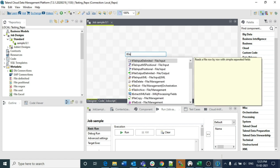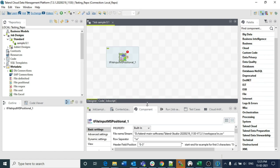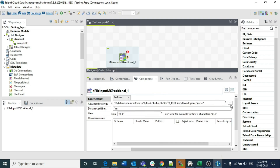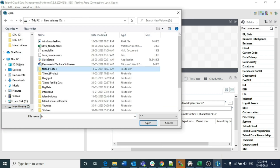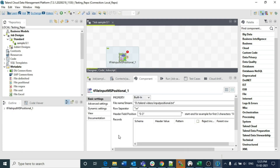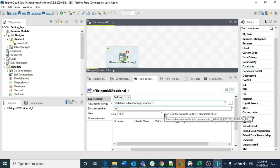Now let's insert the tFileInputMSPositional component. When you double-click it, you'll see the configuration is different from previous components. First, map the input file — it's in the same folder as previous files: input_positional.txt. The row separator is slash-n. You need to specify the header field position. Everything starts from character 0, so for three characters the range is 0 to 3 — the ending character is not included, meaning positions 0, 1, and 2 are considered. For example, for four characters specify 0 to 4, and for five characters specify 0 to 5.